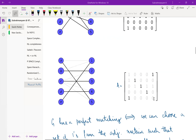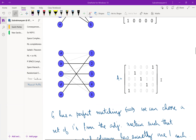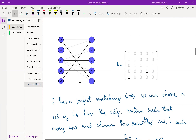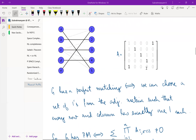You can see that every row has exactly one selected entry and every column has exactly one selected entry. So graph G has a perfect matching if and only if we can choose a subset of ones from the adjacency matrix such that every row and every column has exactly one selected one — no row gets more than one, and all rows get at least one.